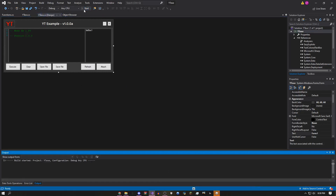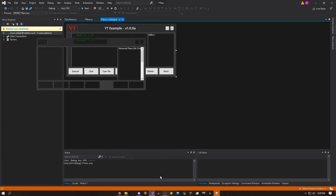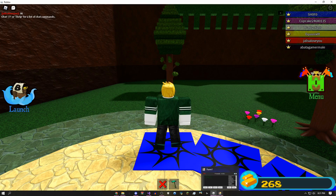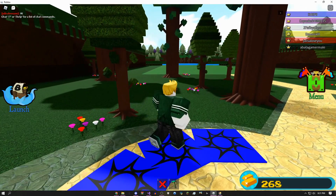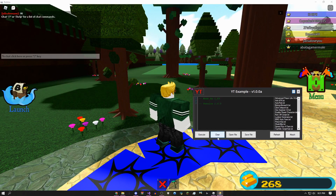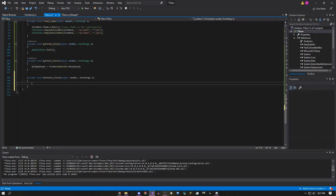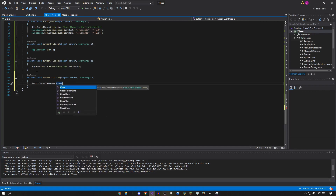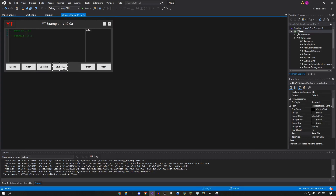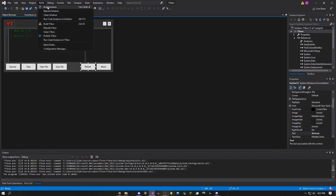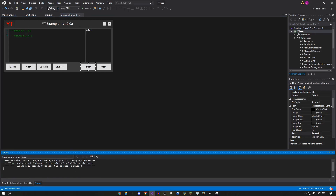Click Start to test it. You shouldn't get any errors if you followed correctly. The exploit window appears and you can drag it around. Testing revealed the Clear button was missed — double-click Clear and type 'fastColoredTextBox1.Clear();' (capital C, parentheses, semicolon). Now we have Execute, Clear, Open File, Save File, Refresh, and Minimize all working. Click Build then Build Solution to compile.